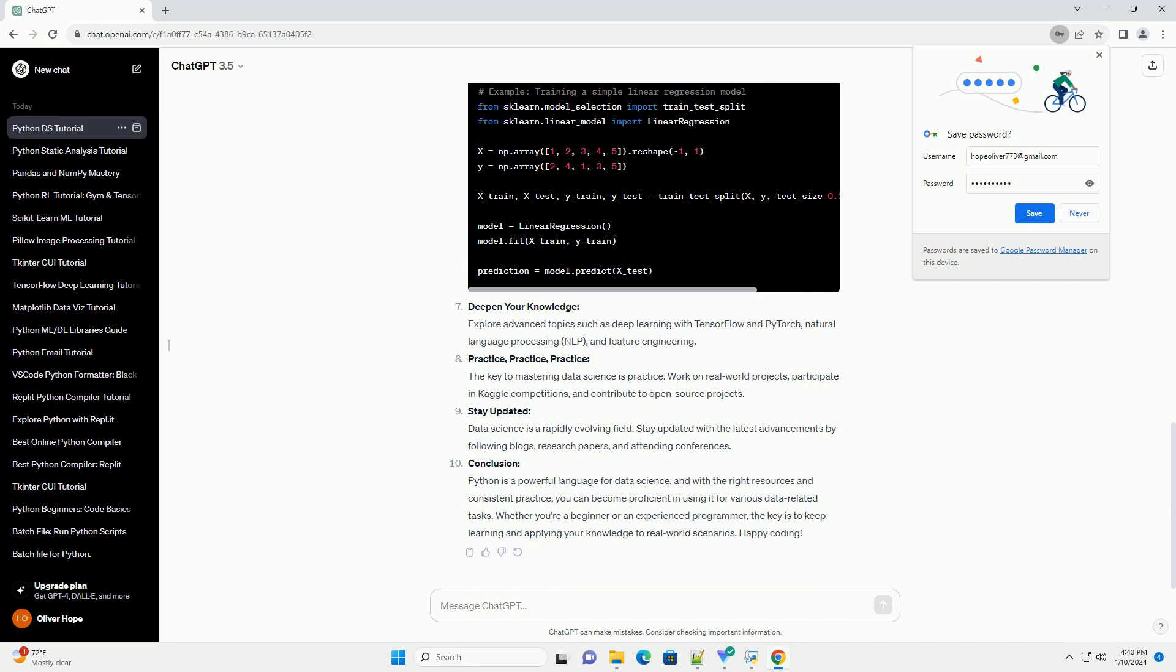Perform exploratory data analysis (EDA): Use Pandas, Matplotlib, and Seaborn to conduct EDA. Visualize data distributions, correlations, and patterns.